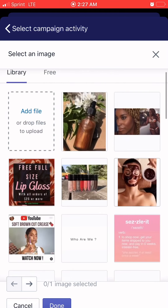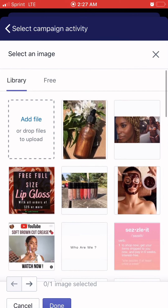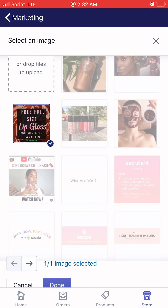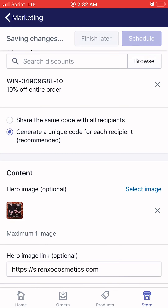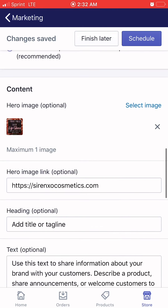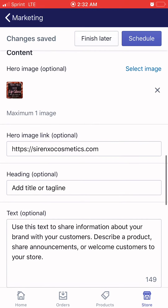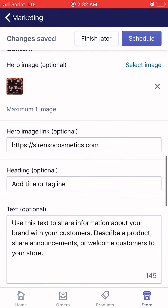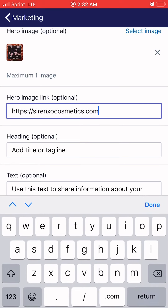You can either add pictures you've already uploaded — these are from my phone — or they have free stock photos you can use. I'm just going to use a photo I already have for the purposes of this video. And that's the image they're going to see when they open the email.